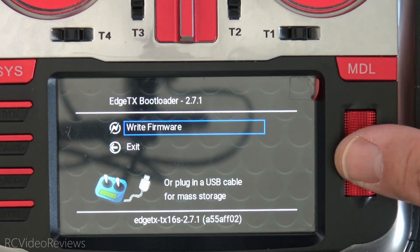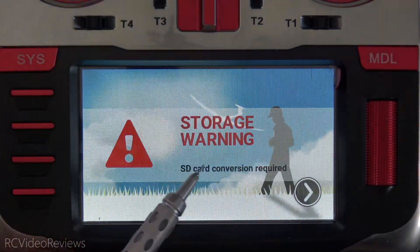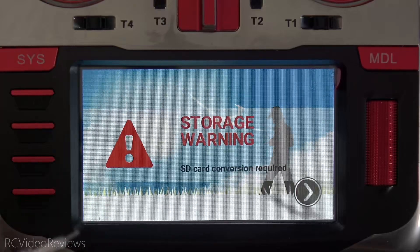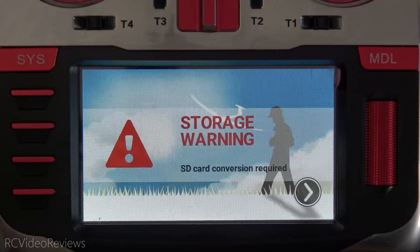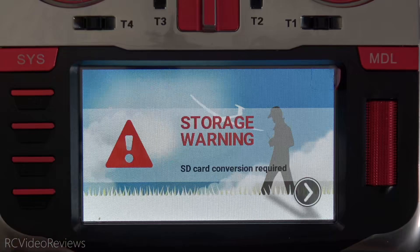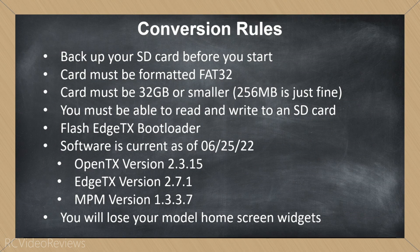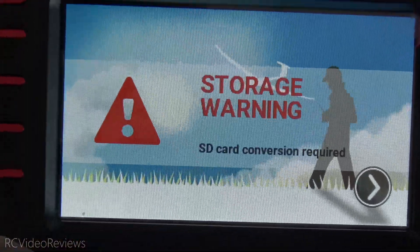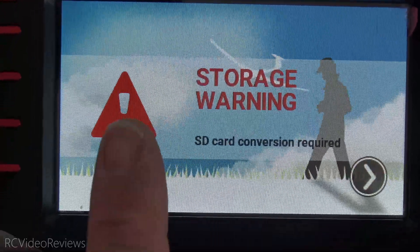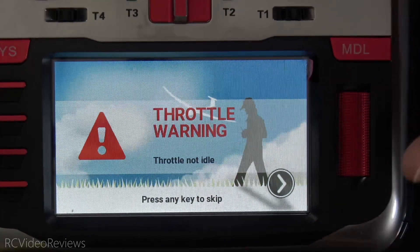Writing is complete. Hit Return, click Exit in the bootloader, and that'll reboot the radio into EdgeTX. EdgeTX is now telling us we need to do an SD card conversion because it sees the old binary files for your models and radio setup and needs to change them. I've seen this question many times — do you have to go from OpenTX to EdgeTX 2.5, then 2.6, then 2.7? The answer is no. You can go directly from OpenTX 2.3.15 straight to EdgeTX 2.7.1. Hit Go and watch the conversion happen — it goes very fast.